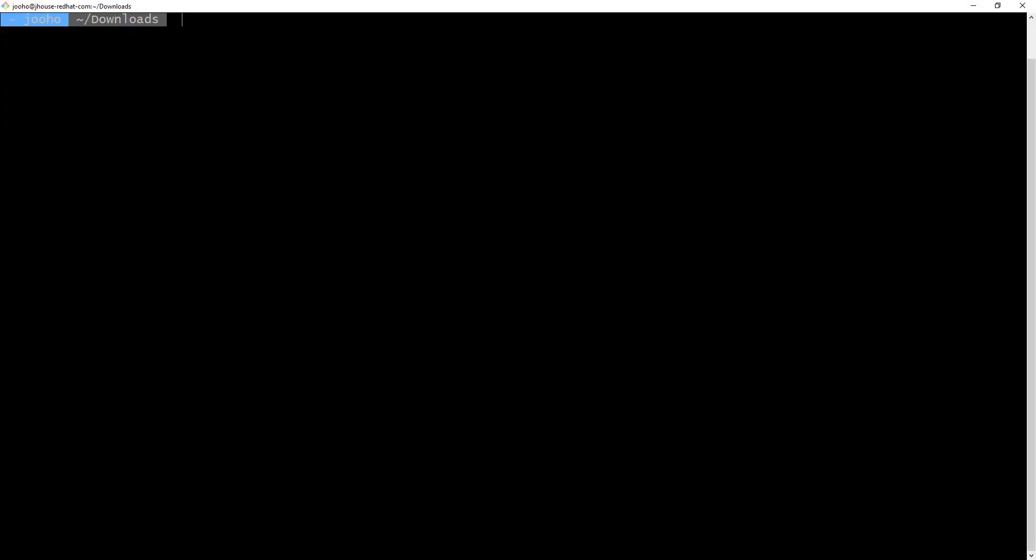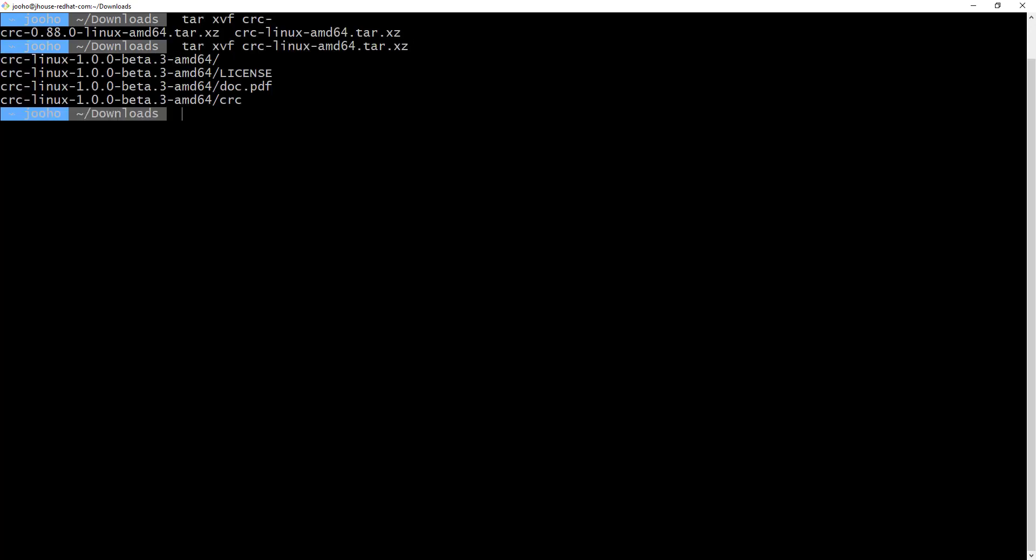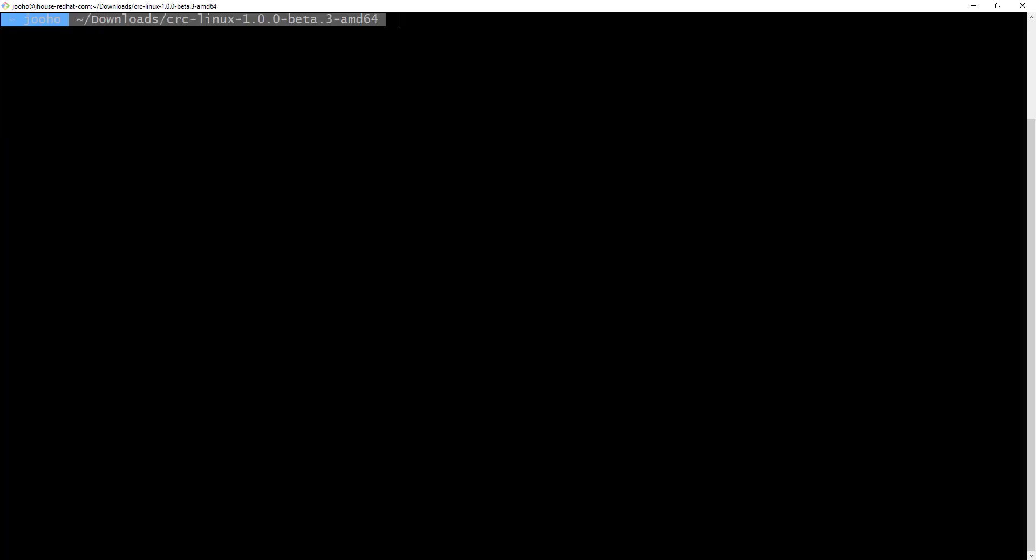I will extract the file, and then I will trigger the other two command lines. Alright, I got it, CRC. I will set up the LibVirt with the CRC command line.